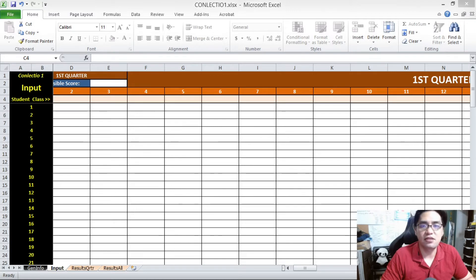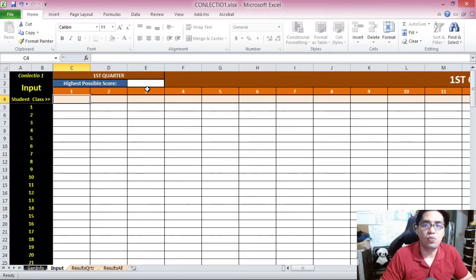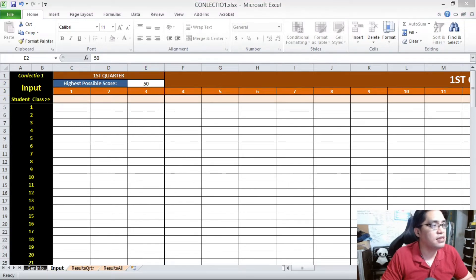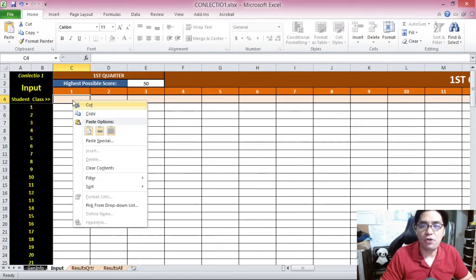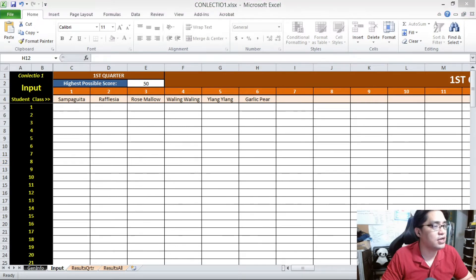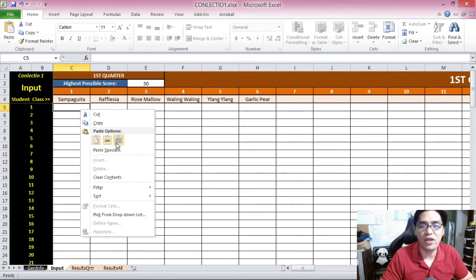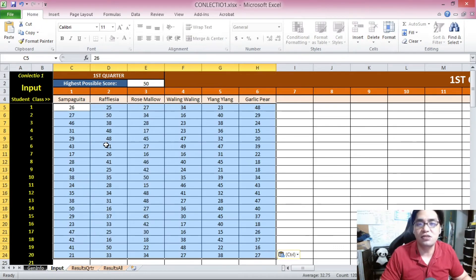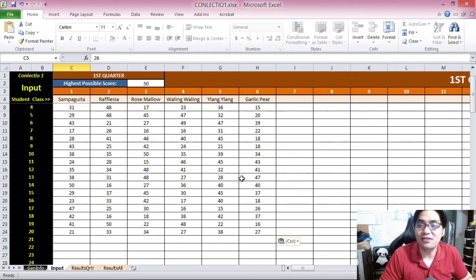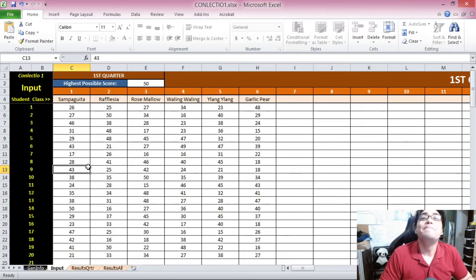Let's try inputting grades for the first quarter. For total written works, the highest possible score for all written works for this quarter is 50. So I put in 50, and then copy-paste the data. For example, I am going to assess the results of six sections: Sampaguita, Rafflesia, Rosemalo, Waling-Waling, Ilang, and Garlic Peer — six sections of 20 students each. After you have all the class names, the highest possible score, and the scores copy-pasted from your class record, you're ready for printing.